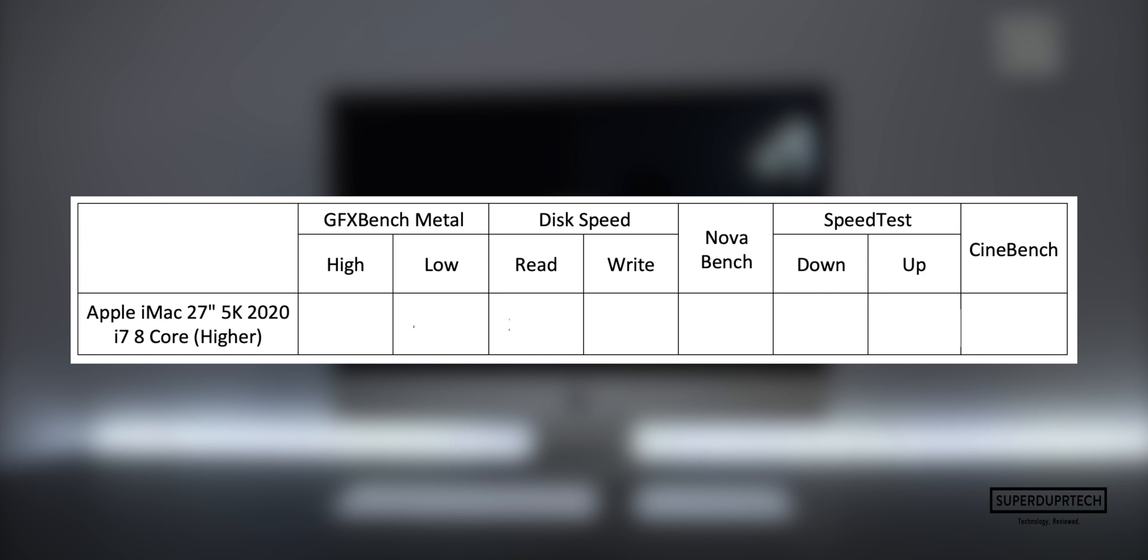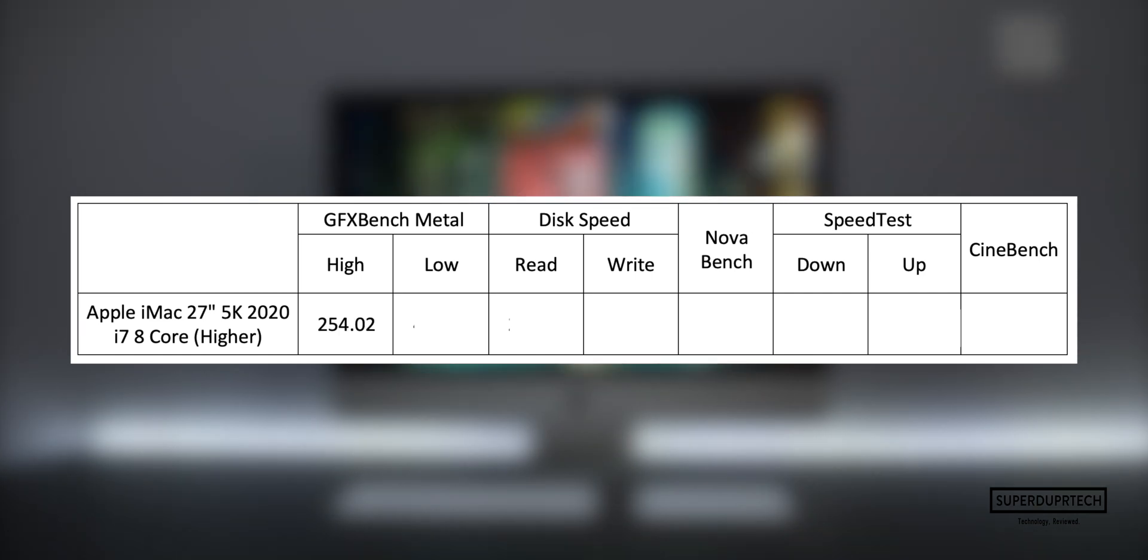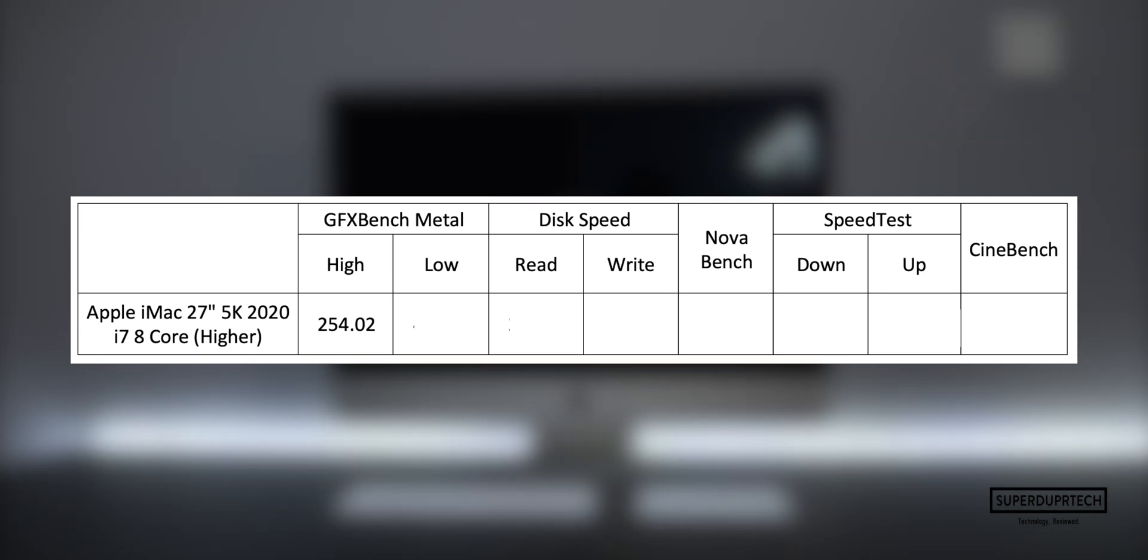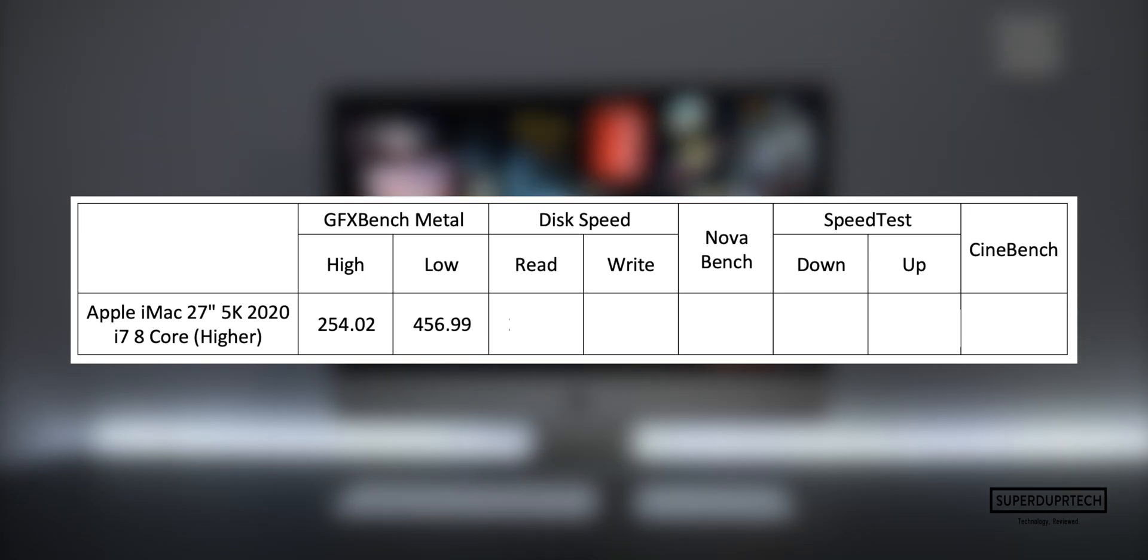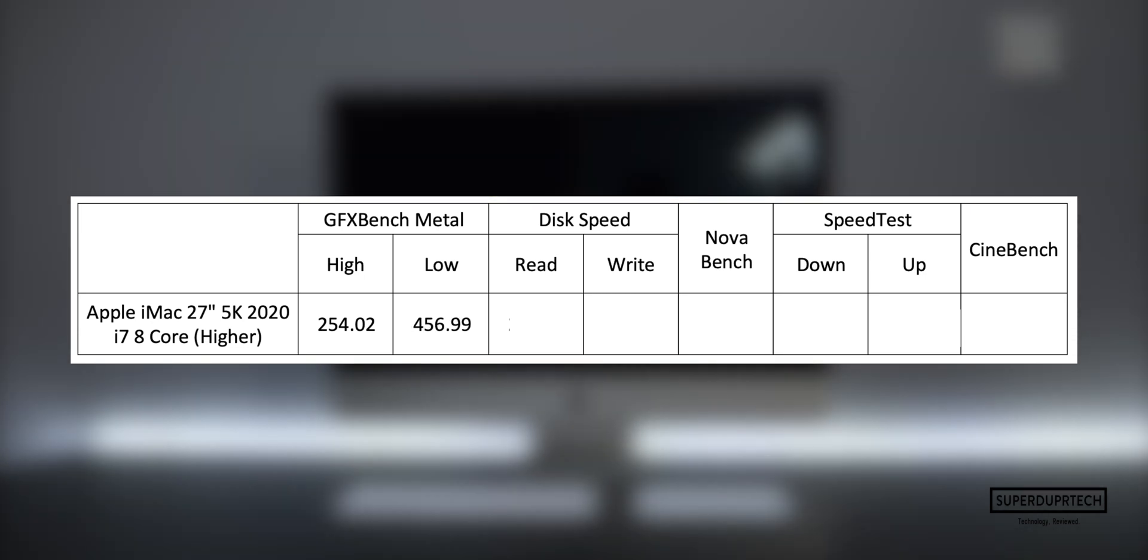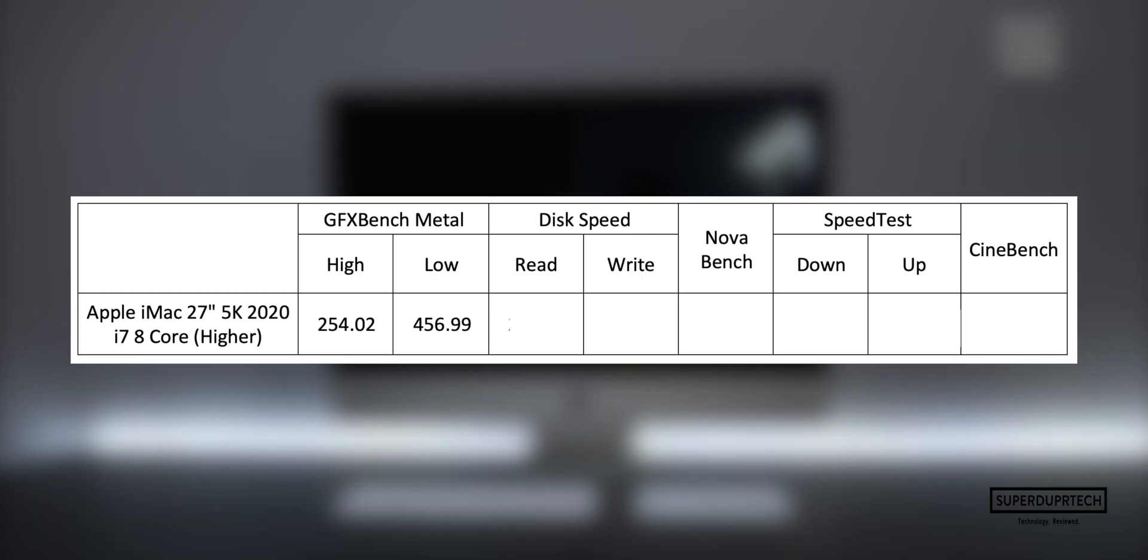The average that I got for the higher intensive tasks was 254.02 frames per second, whereas for the lower intensive tasks I got a much higher frame rate of 456.99.